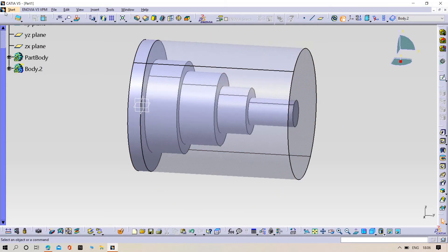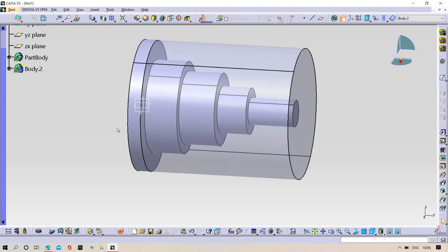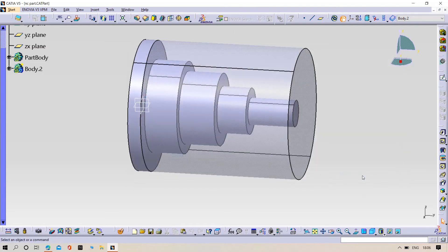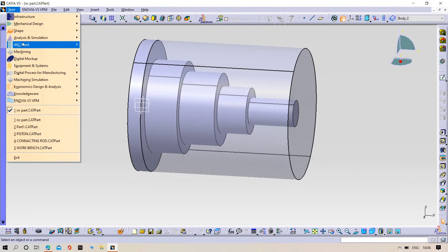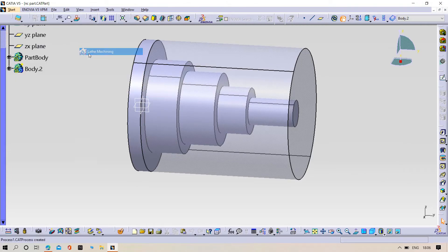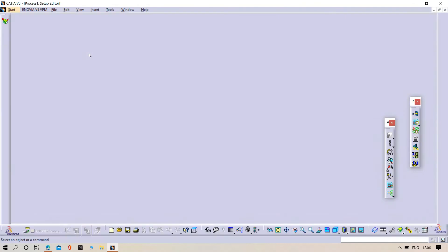Now try to save the part. Save it. Now try to go to the machining process. Machining, you can see here lathe machine. Click on lathe machine.